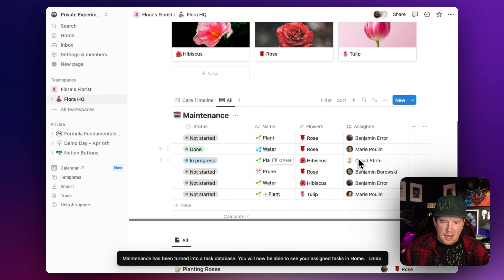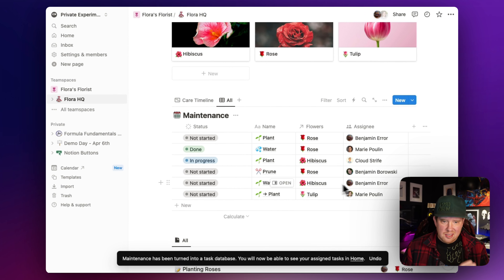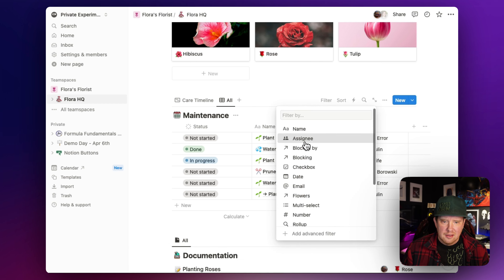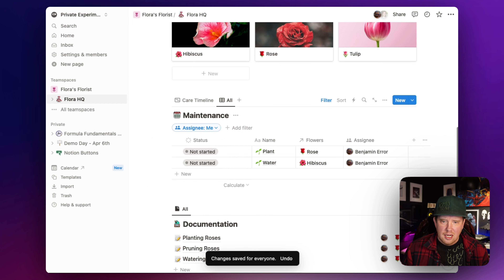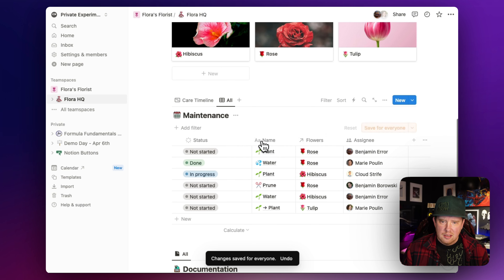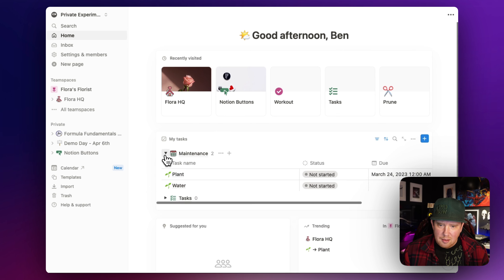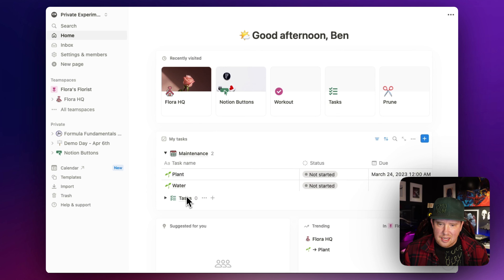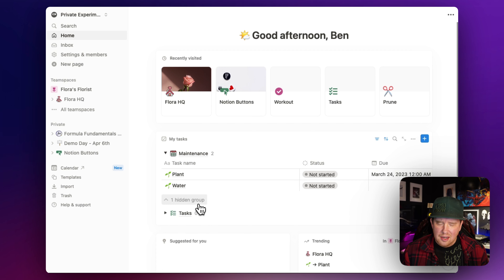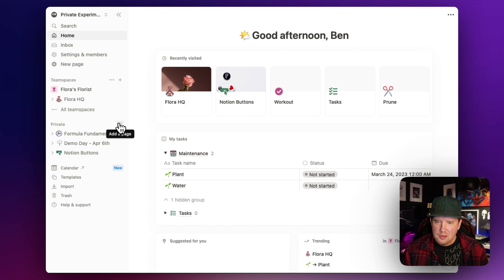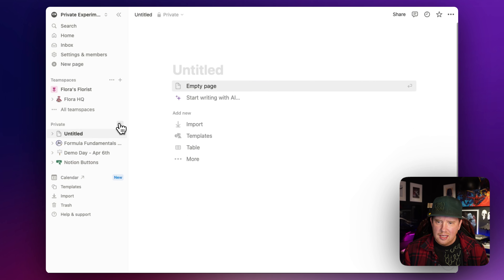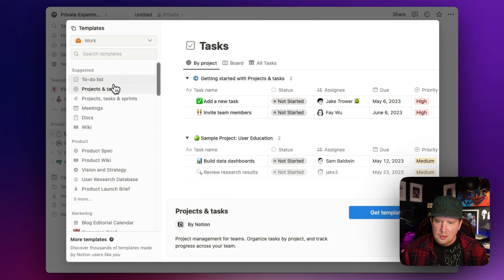The cool thing about this is I've got some tasks assigned to me. There are two tasks here assigned to me. For example, if we added a filter and said 'assigned to me,' I would just see my stuff. We'll delete that - we don't want to save that. But if we go back to our homepage, we're now seeing maintenance tasks in the My Tasks section. We can also add other databases, so we can add a to-do list using one of Notion's templates.